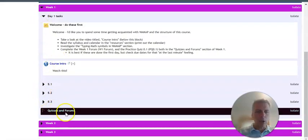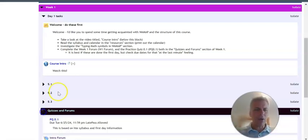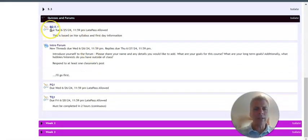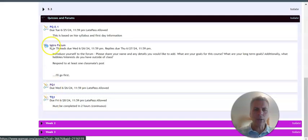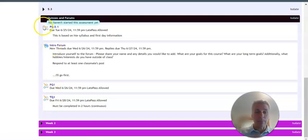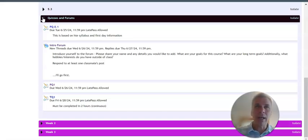And each week will also, sometimes like if there's a test, there might not be quizzes, but mostly on weeks there'll be quizzes, practice quizzes, forums, and time quizzes for you to do. And I'll talk about each of those when we take a peek at the syllabus.